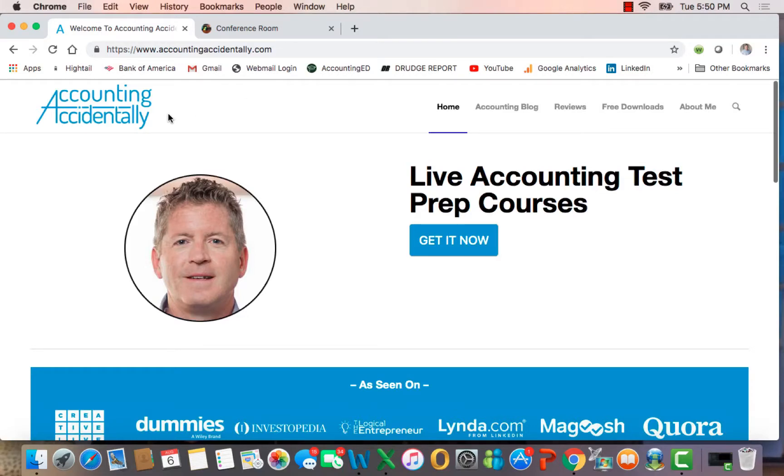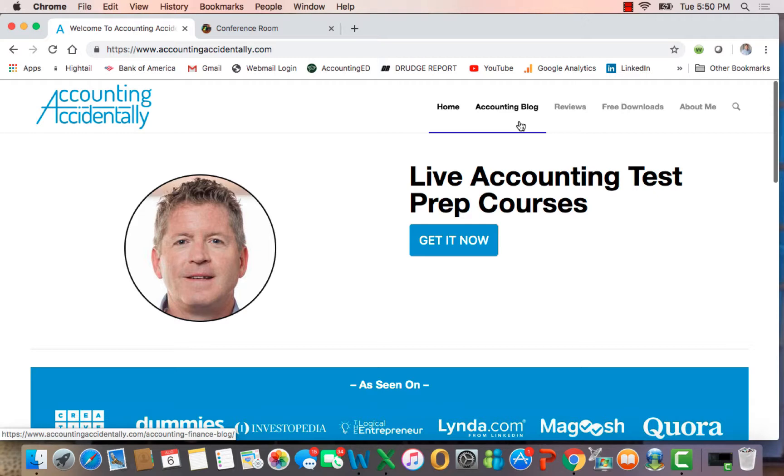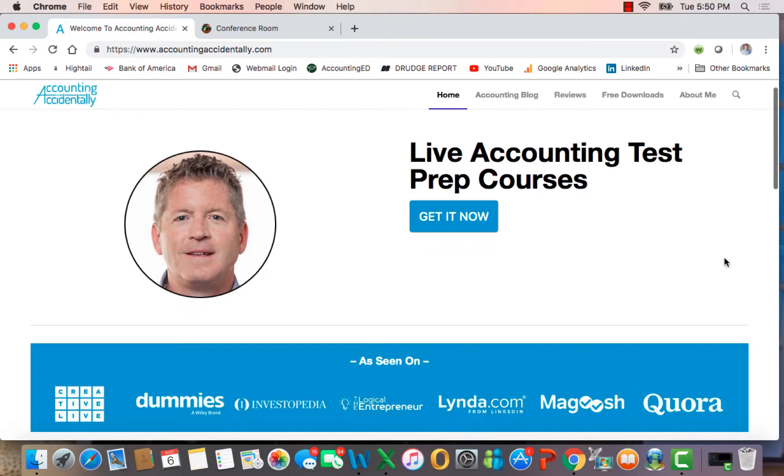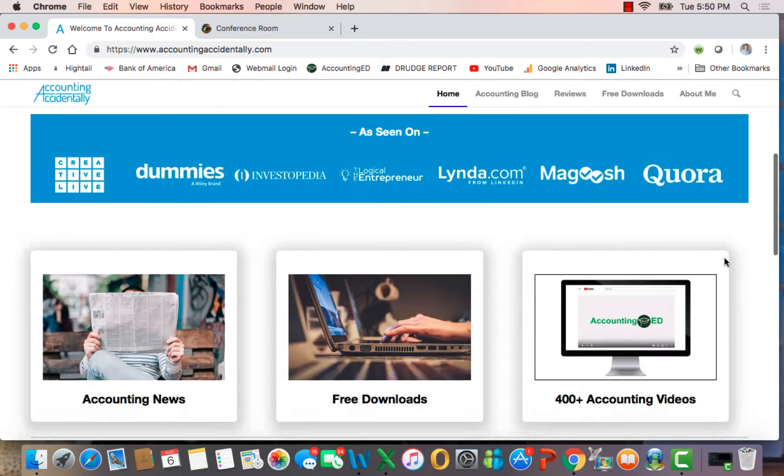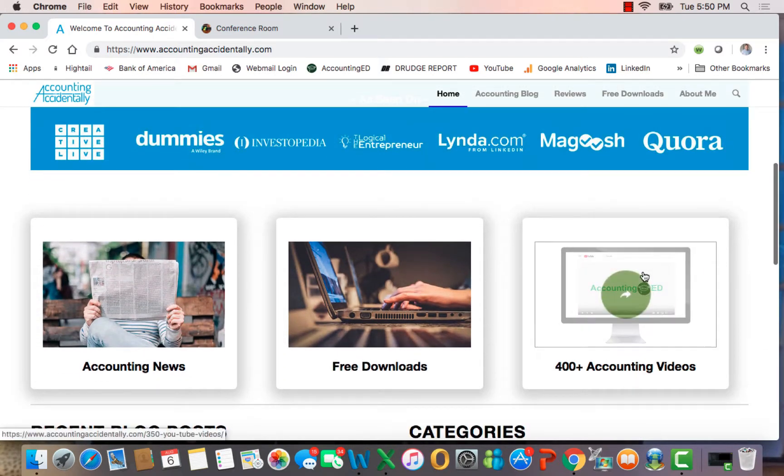Hi, this is Ken Boyd with the Accounting Accidentally website. This is our homepage where you can find links to over 300 blog posts, and if you slide down, you can find links to over 400 YouTube videos on accounting.